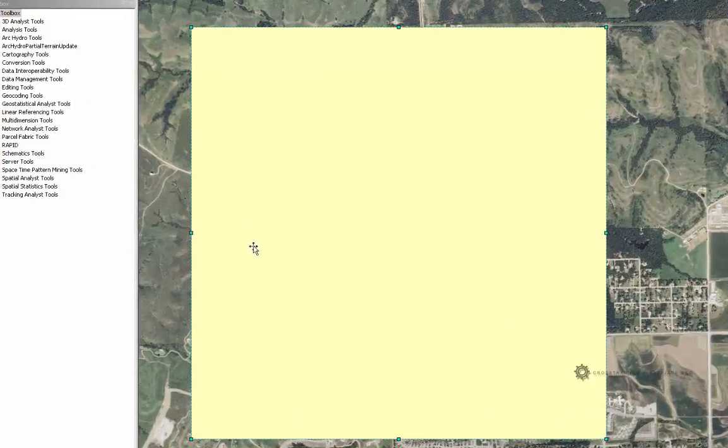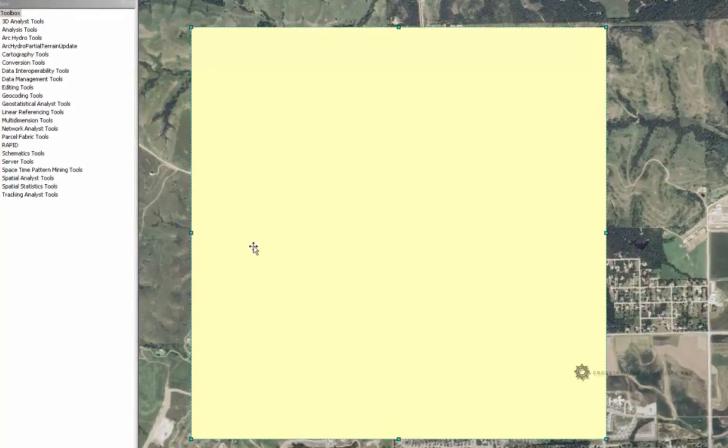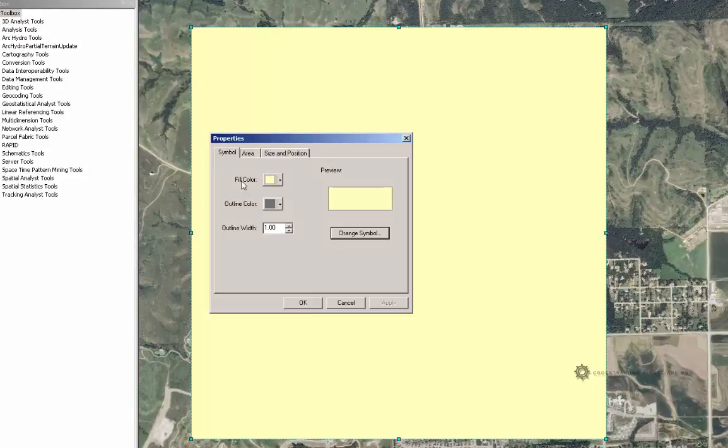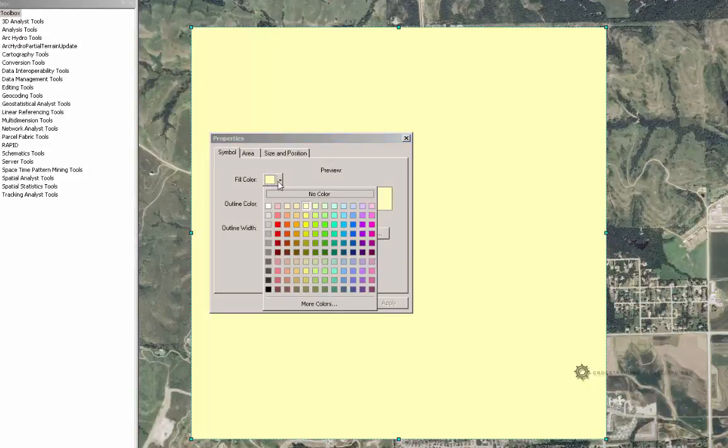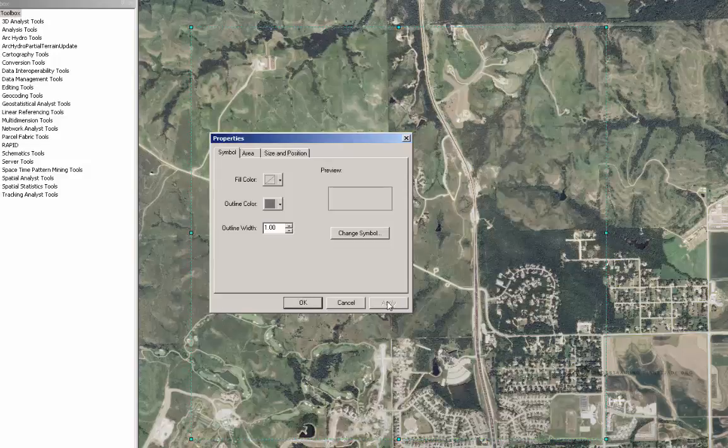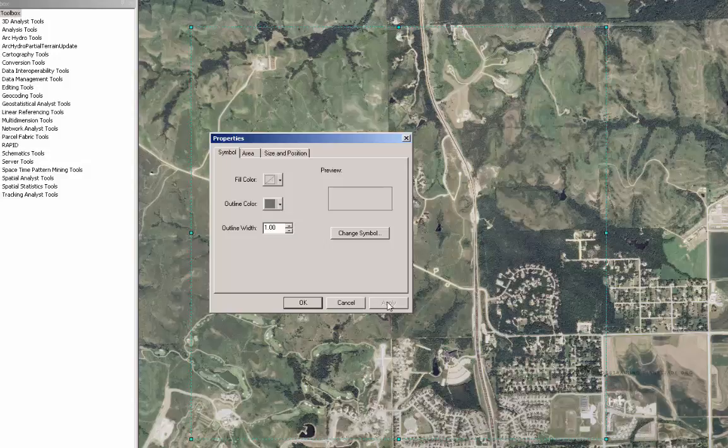I am going to change that by right clicking on my rectangle, going down to properties, and change my fill color from this yellow color to no color at all. Then I will click apply. Now we can see our project site again, but notice that it is a little bit difficult to see the boundary of our rectangle.